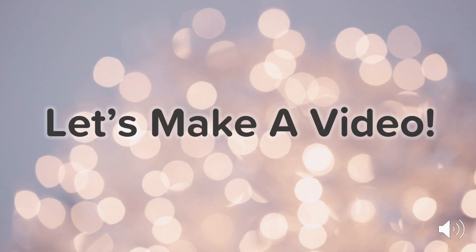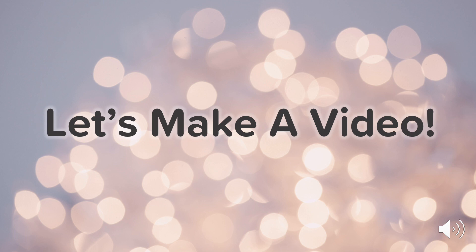Okay, so let's make a video now. I'm going to show you exactly how I made this video in PowerPoint. It's really easy to do, so let's jump right into PowerPoint and get started. Here we are in PowerPoint and you can see my slideshow that you just saw. I'm going to show you how I created a video using these slides.